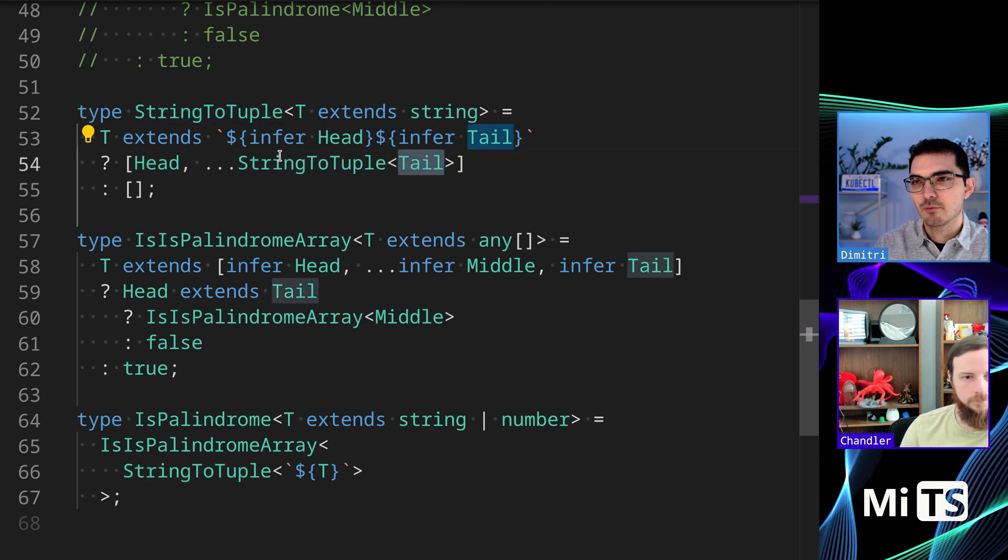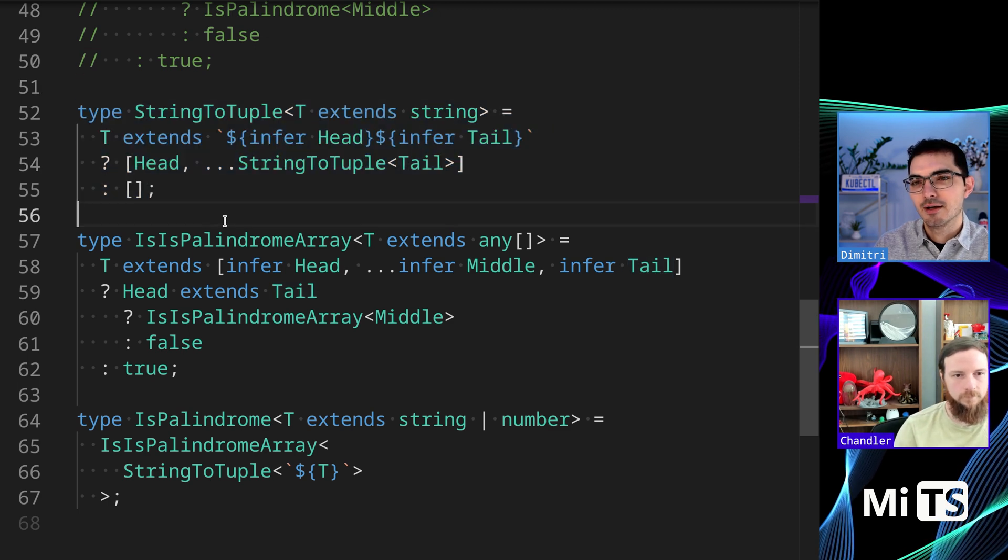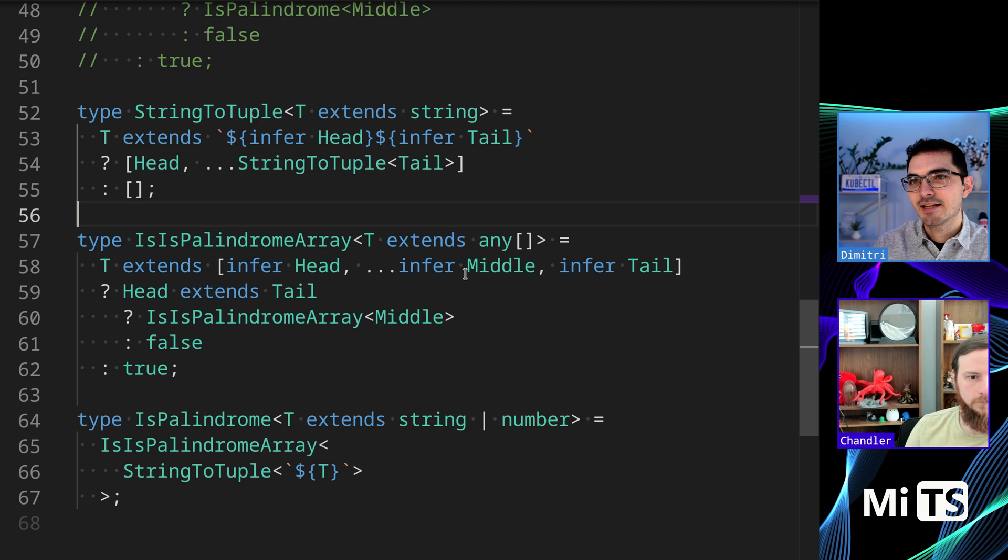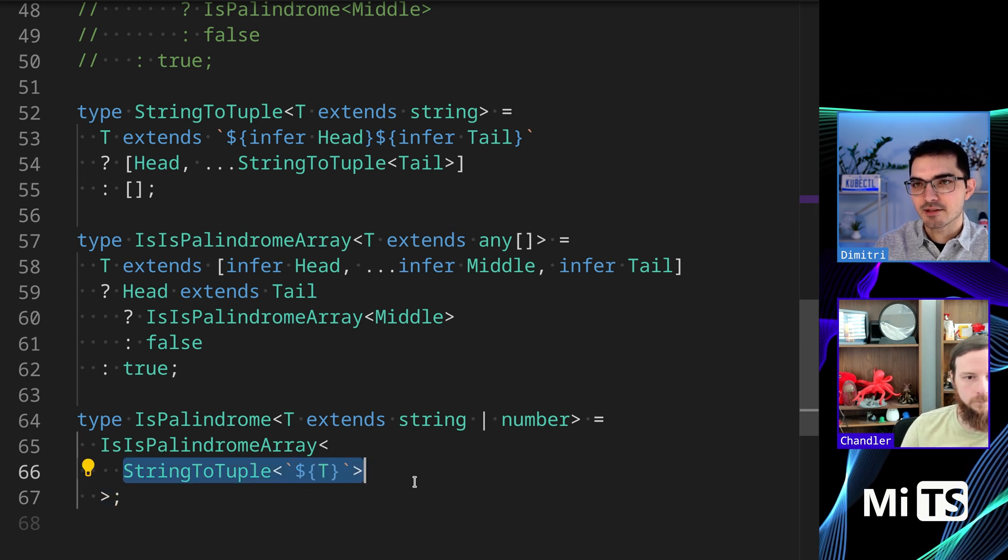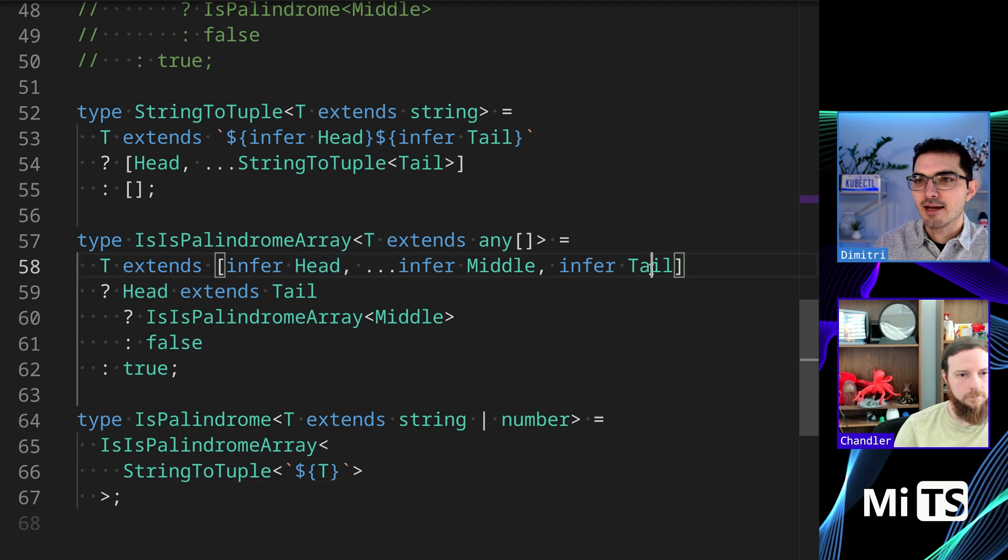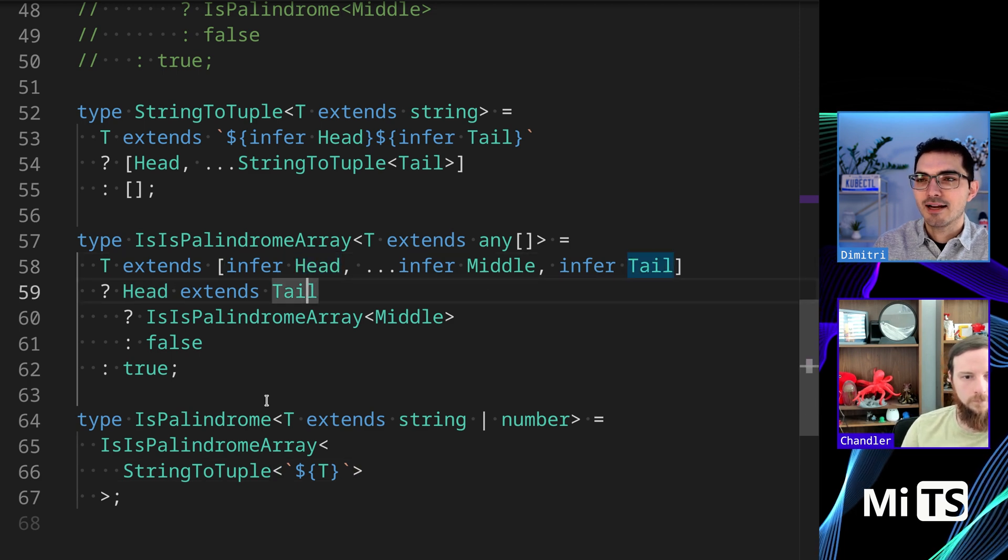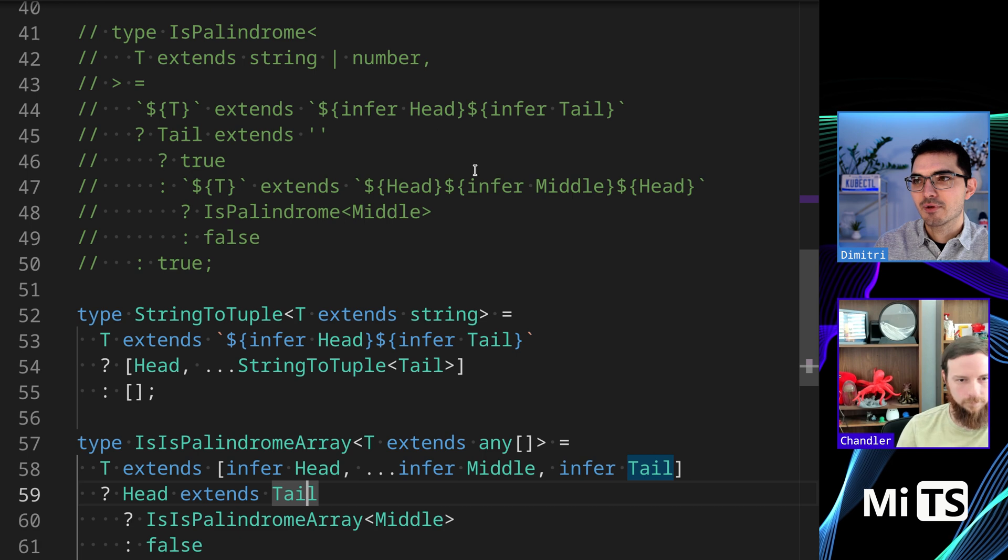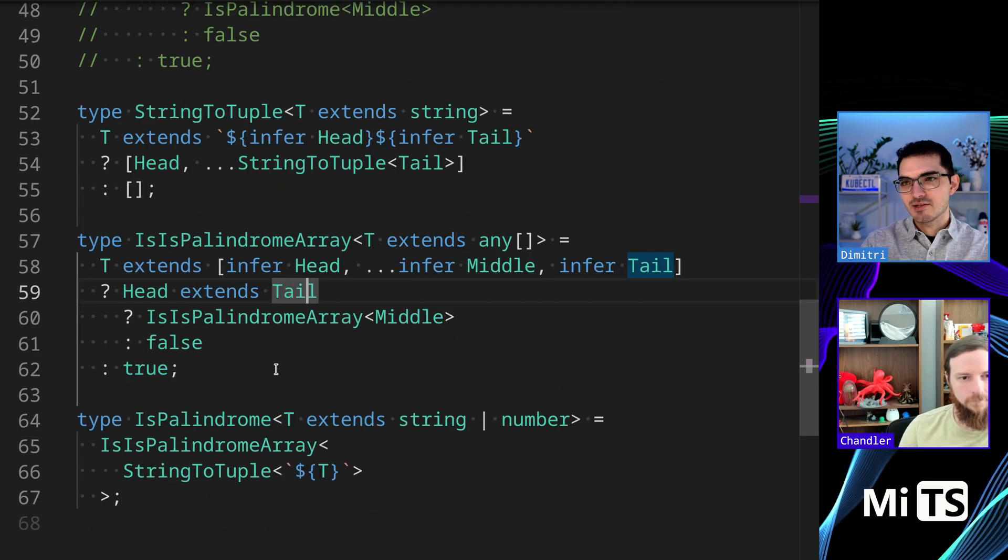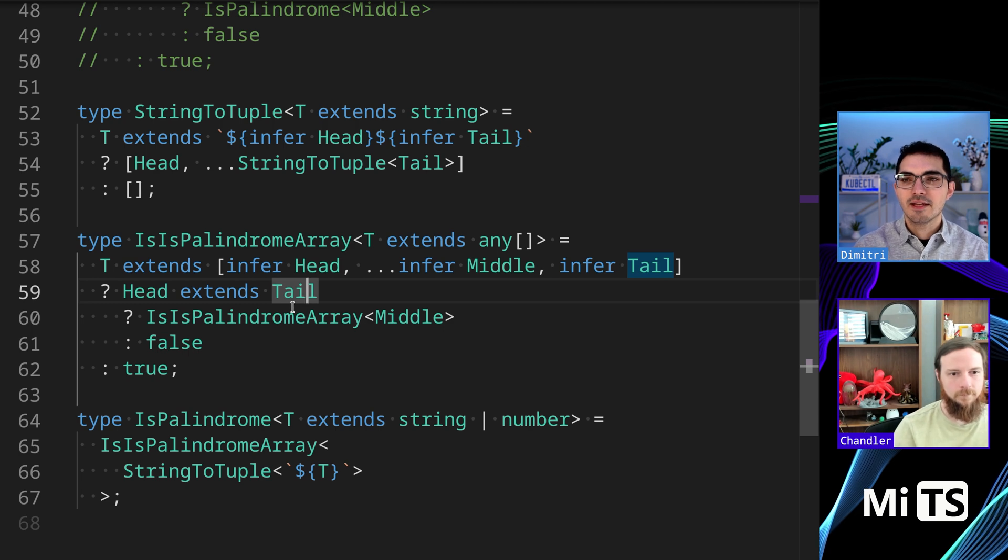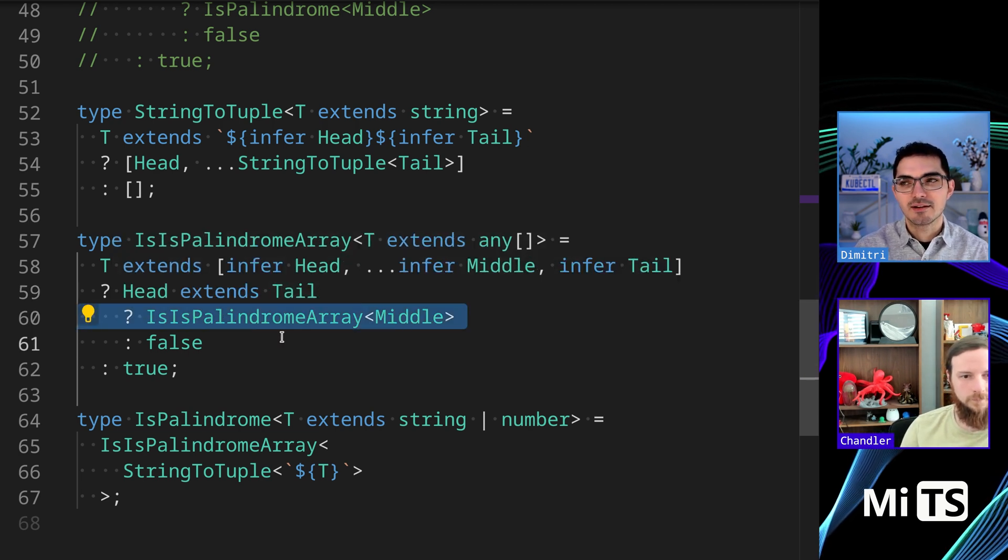We've seen something similar to this before in the challenges. We grab the characters of a string and turn them into a tuple by spreading them into a tuple like this. Passing the tail and when we recurse, that's pretty straightforward by now. And then IsPalindromeArray takes that tuple in - that's what it gets as a single argument.